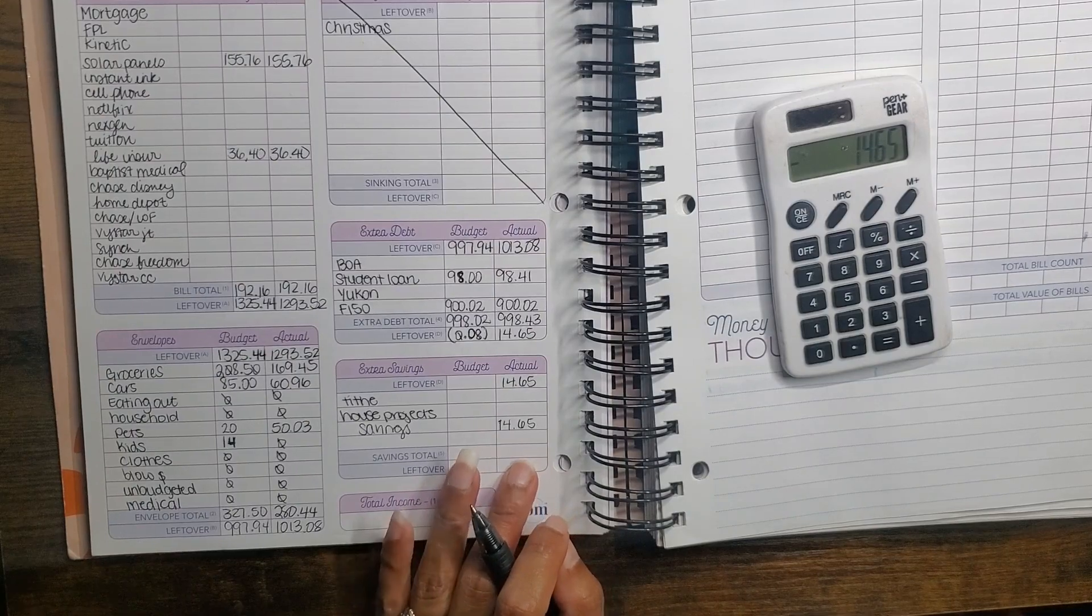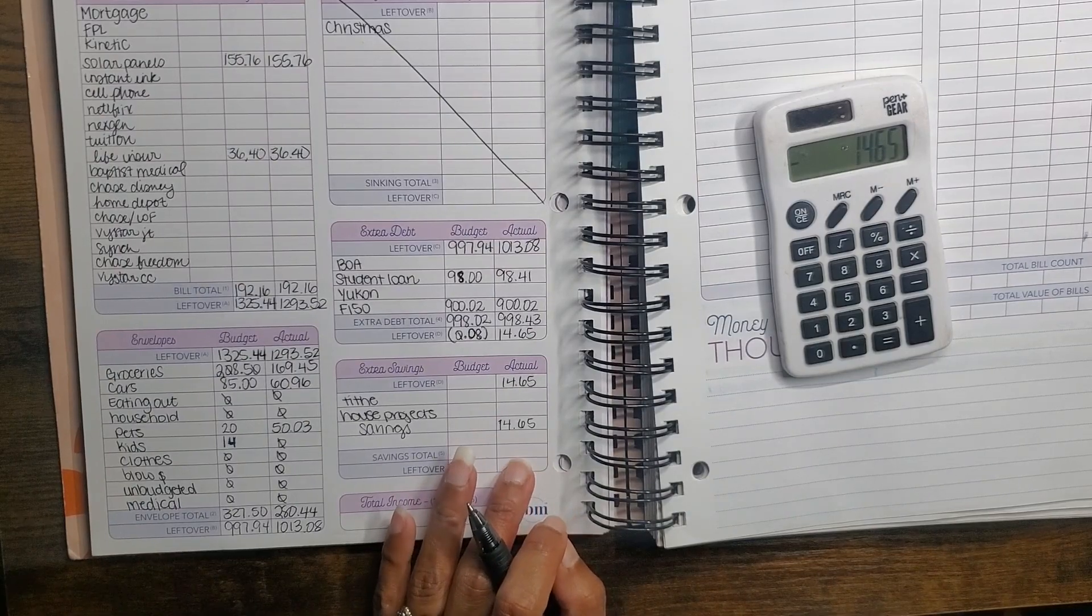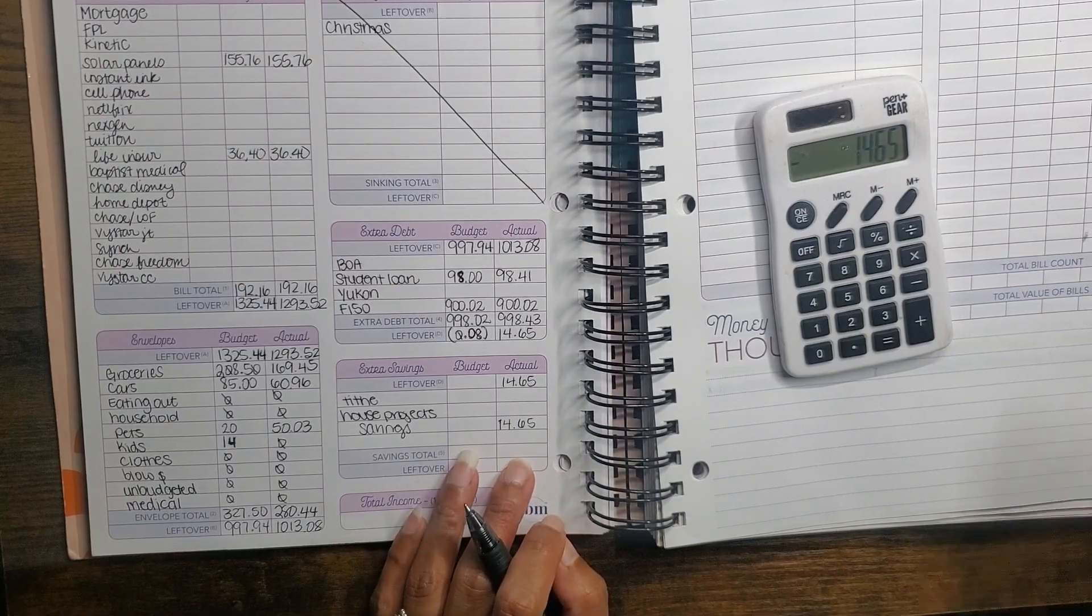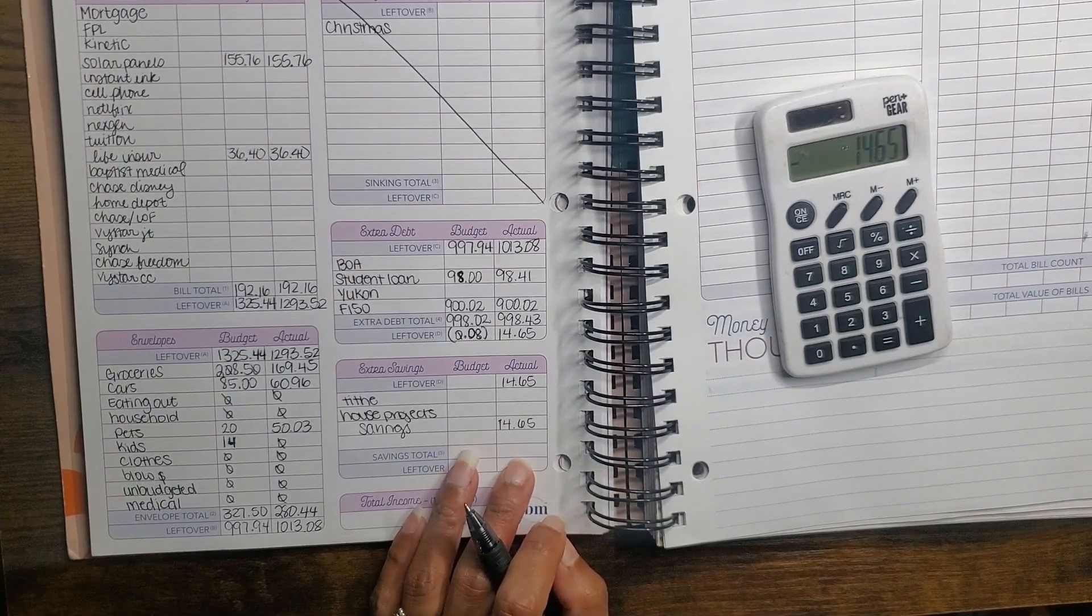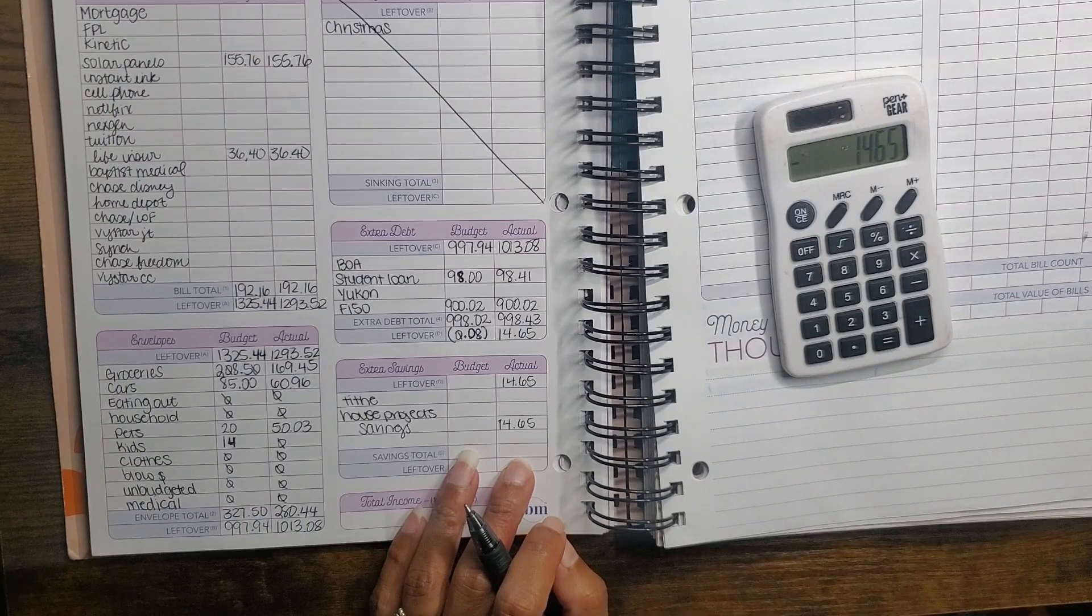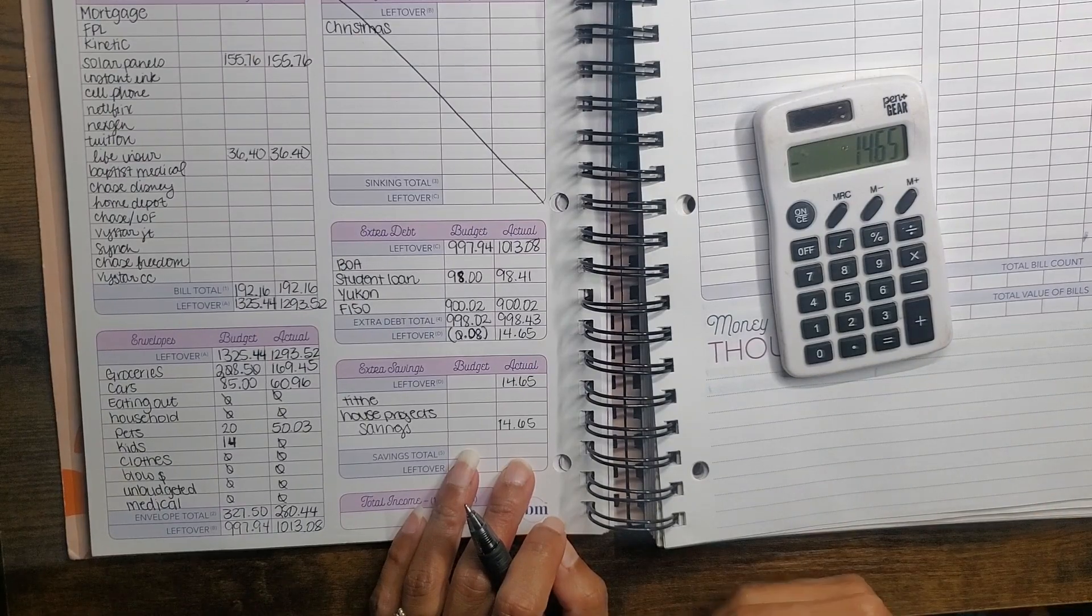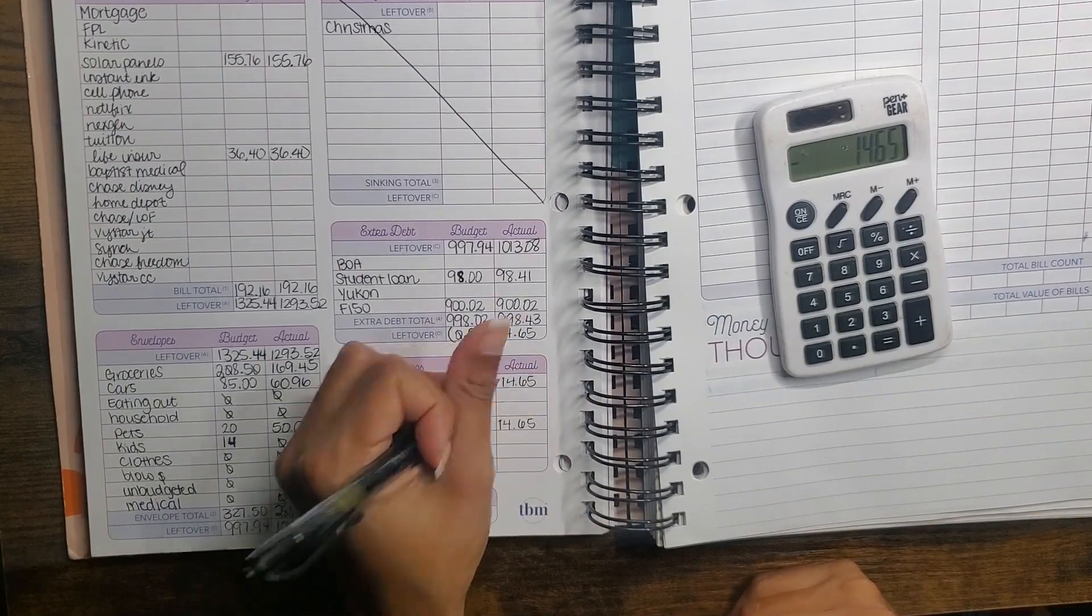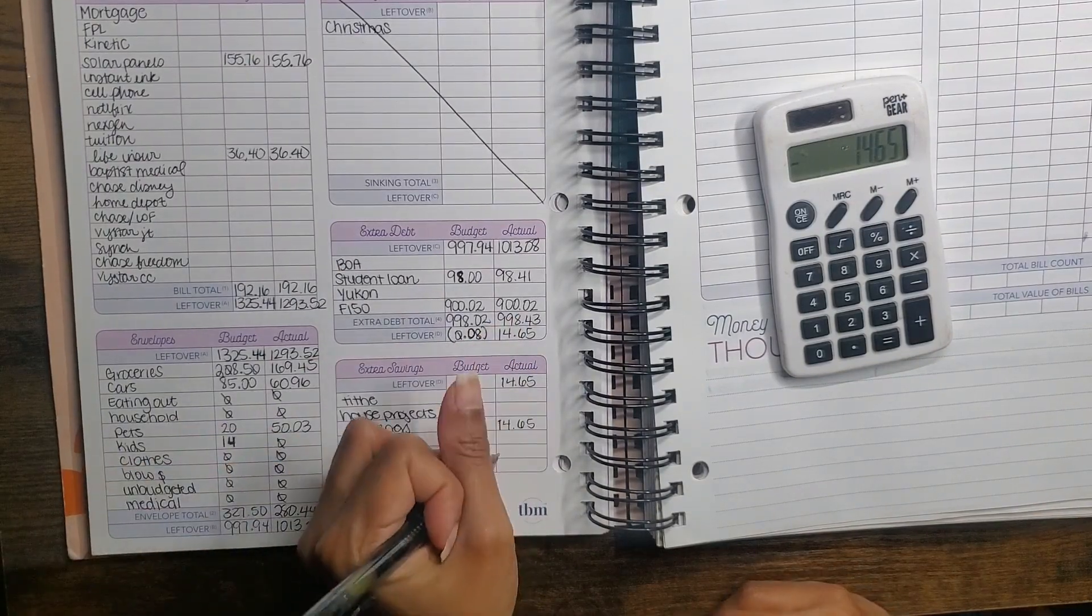We're moving that $14.65 over into our savings account. So I will cash stuff $14 into our savings challenges when I do my next cash stuffing video.